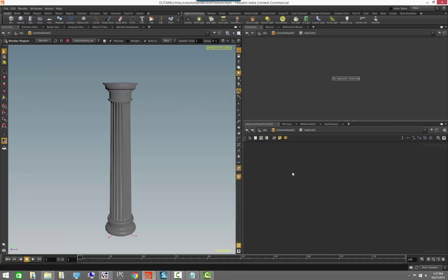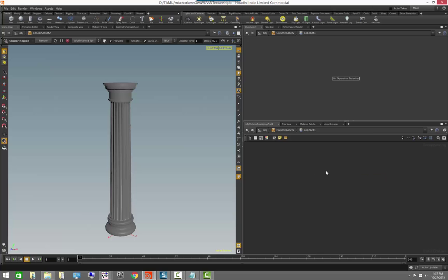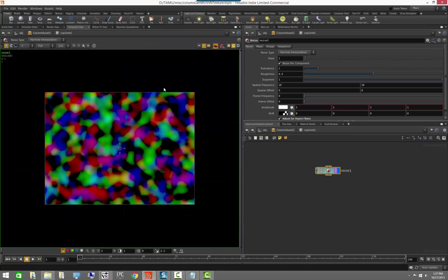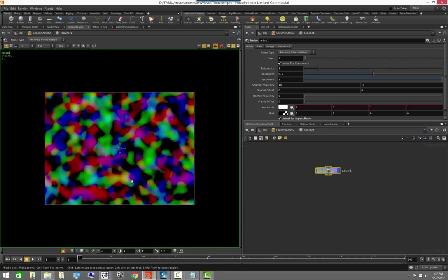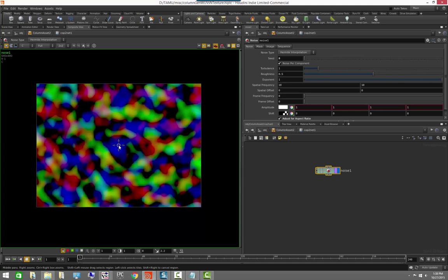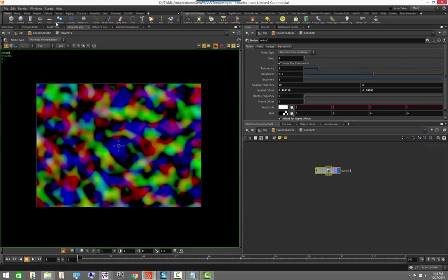What we want to do is add a noise operator. To see our images inside a COP net, switch from 'Scene View' to 'Composite View' at the top. This switches Houdini into the compositor so we can see the image and play with its parameters, watching them update on the fly based on our settings — just like seeing geometry change in the scene view.